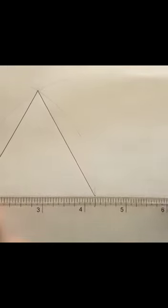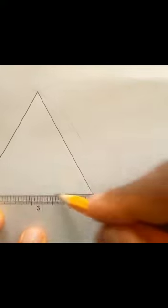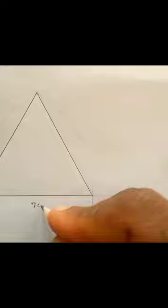Mark these two points also, then you join. Then you have an equilateral triangle with sides of seven centimeters.